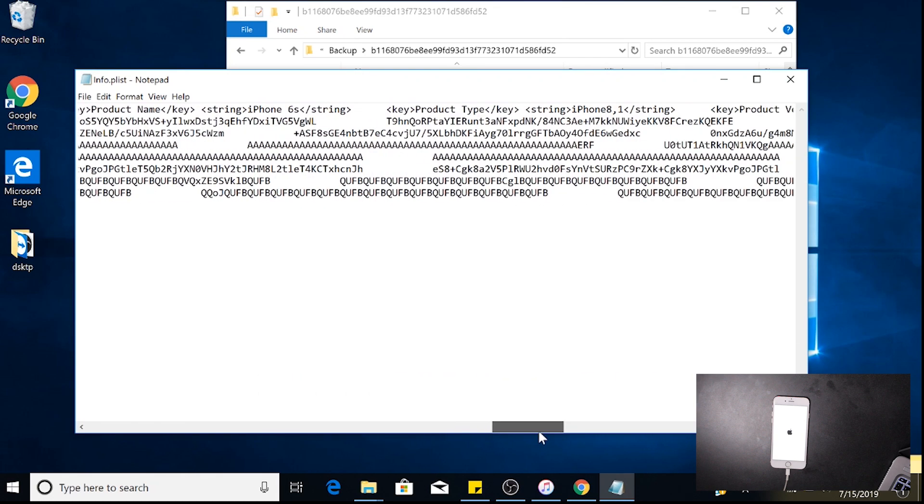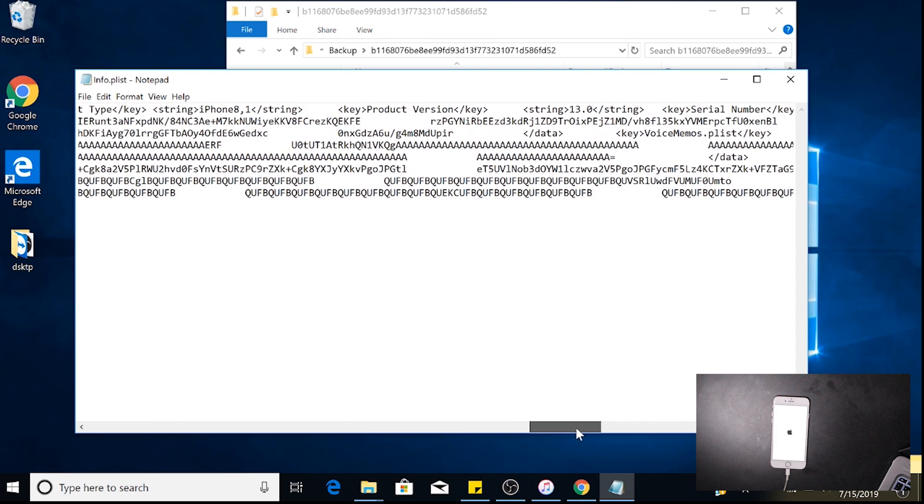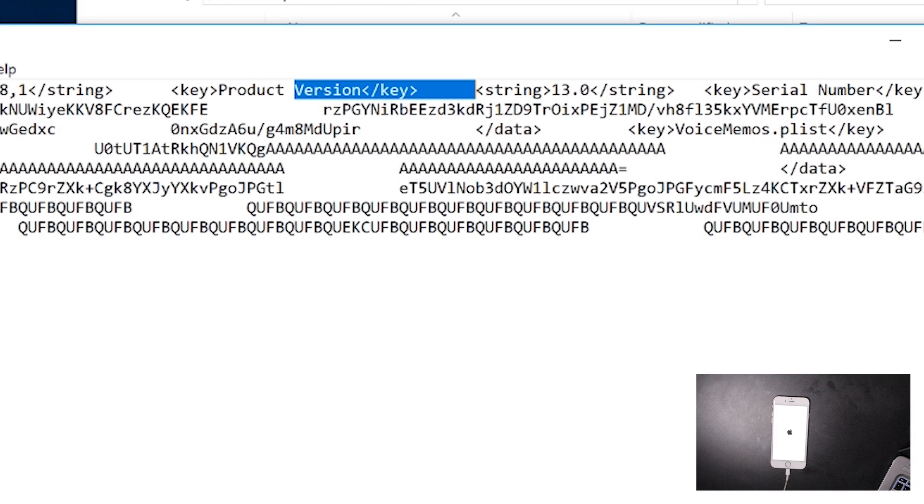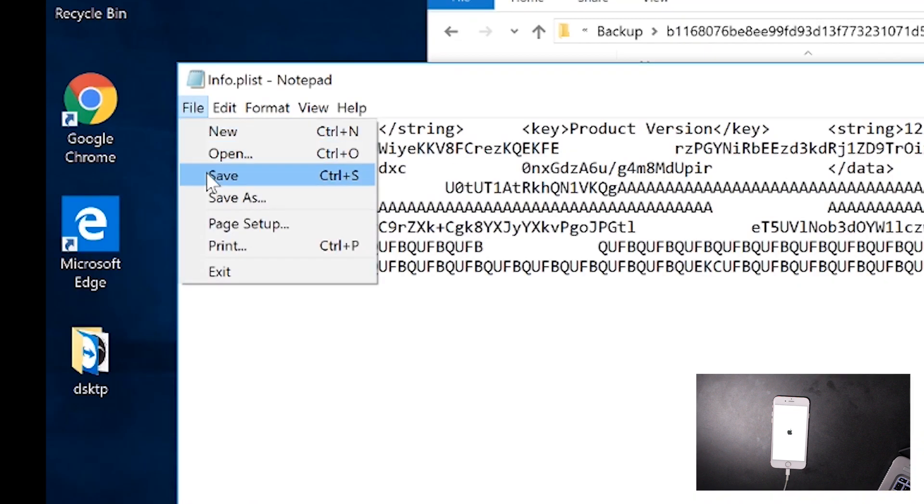This is like a string or code text which we're going to change to twelve point three point one, which will allow us to restore this backup onto the phone. We're looking for product version, key product version. There it goes. We're going to change this right here to 12.3.1.